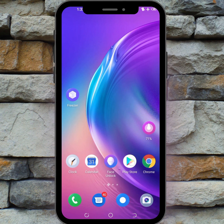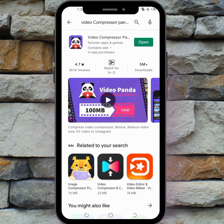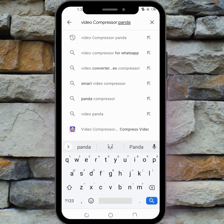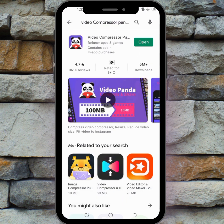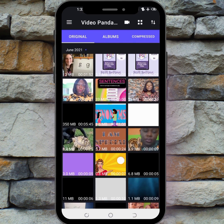To compress your video using your phone, you need to download a mobile app called Video Compressor Panda. Go to the Play Store and search for it — it is Video Compressor Panda. Search for it, install it, and then open it. I have already installed mine, which is why you see 'Open' here. Download it, install it, and open it.